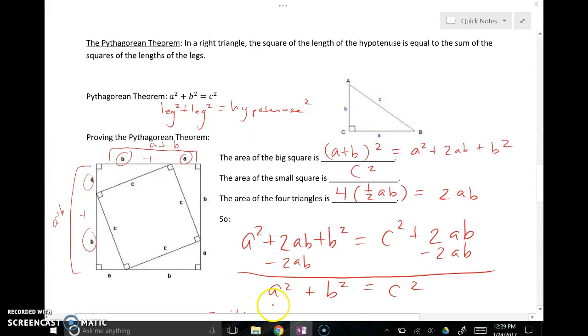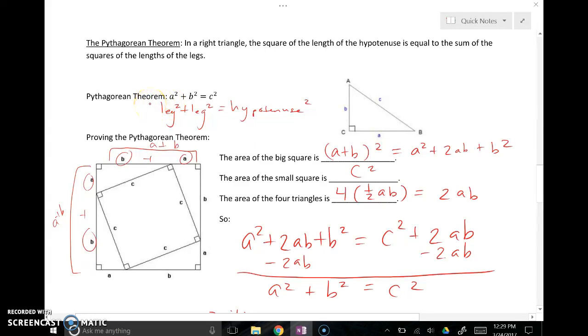A squared plus B squared equals C squared. Think about that as leg squared plus leg squared equals hypotenuse squared.